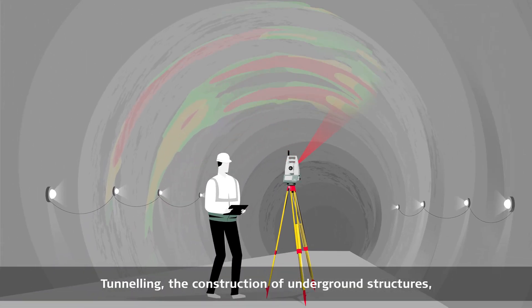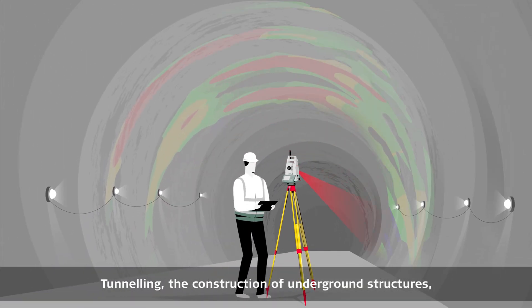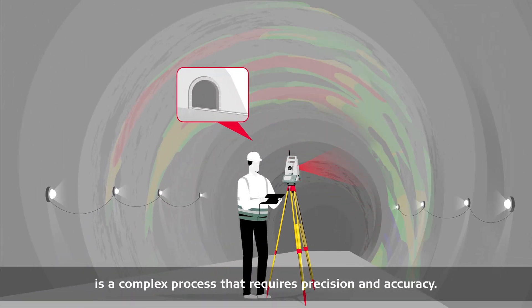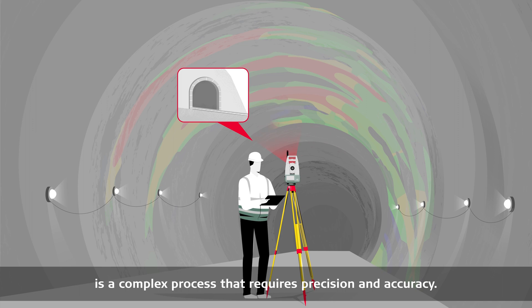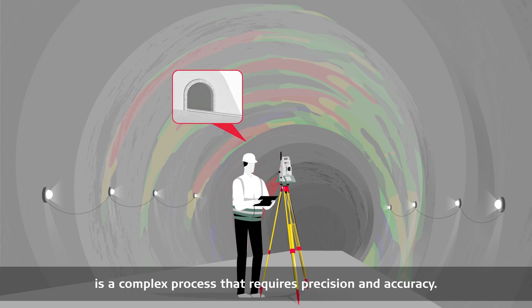Tunnelling, the construction of underground structures, is a complex process that requires precision and accuracy.